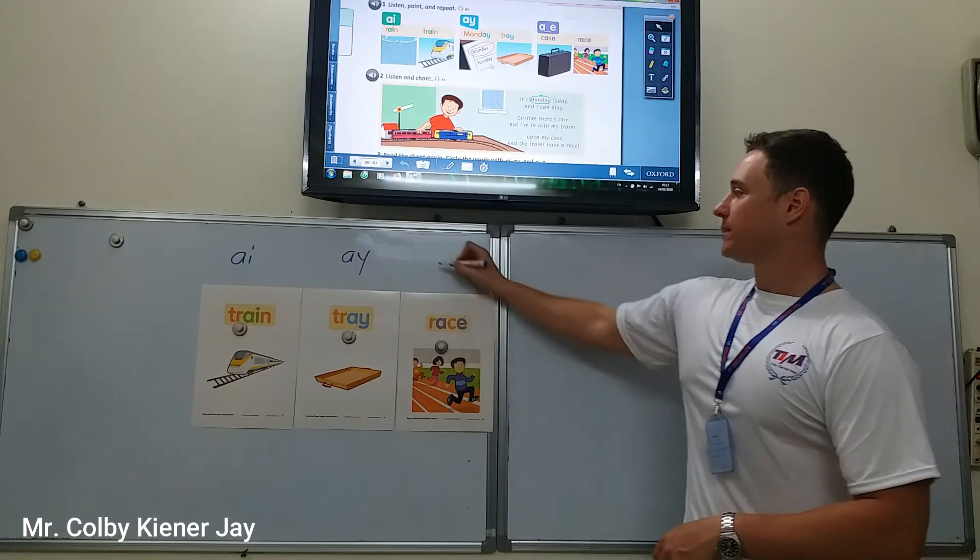Let's put these into some sentences. But first, let's make sure that we can say the correct sound. How do you say this? Rain. Good. Train. Good. Monday. Good. Tray. Good. Case. Good.